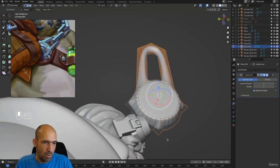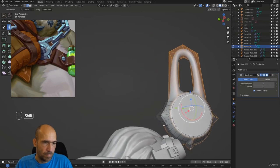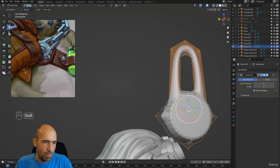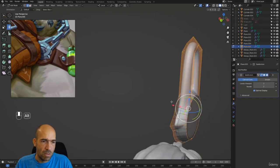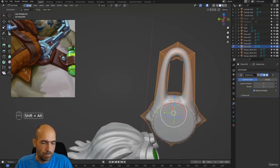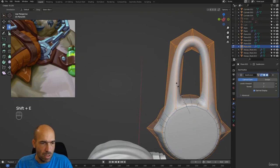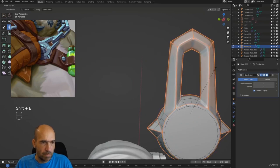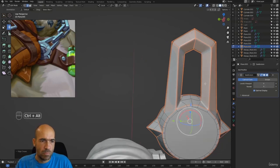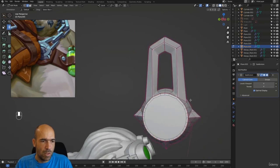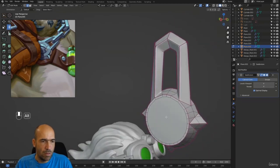Hopefully it will be okay. Of course if it's not okay we have another option, but hopefully it will be okay. Shift+E and drag. All right, I think it's fine. Let's see it. Looking good — not bad. It's fine. It's a little bit sharper than I kind of want probably, but it's looking good.